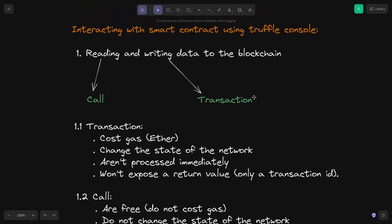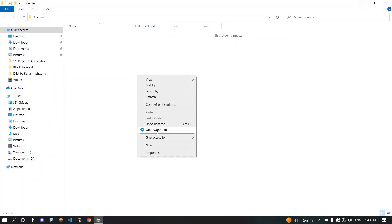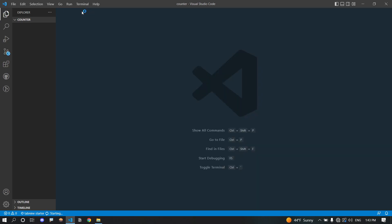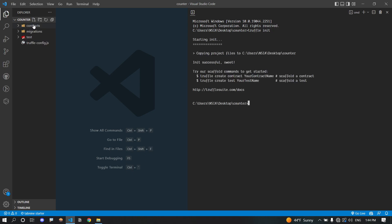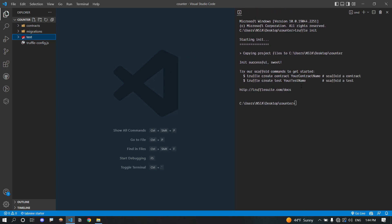Let's explore all these things with an example. Let's create an empty folder called 'counter'. We will create a simple counter project that has two functions to increment and decrement a counter. Let's open up the integrated terminal and run the truffle init command in our empty folder. The truffle init command creates a few folders for us: the contracts folder, the migrations folder, the test folder, and a truffle-config.js starter configuration file.